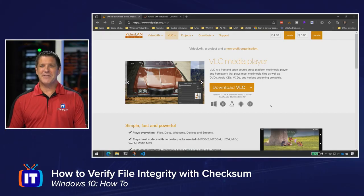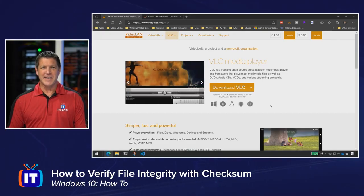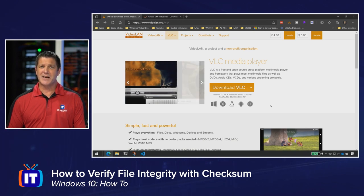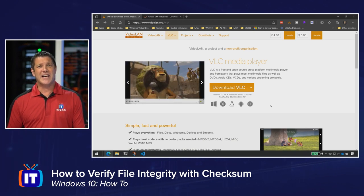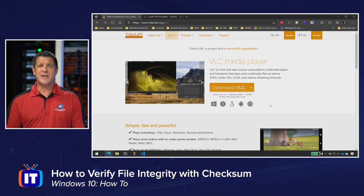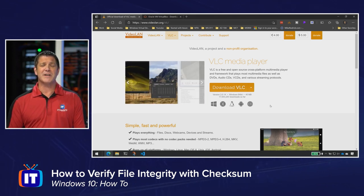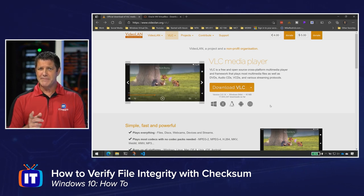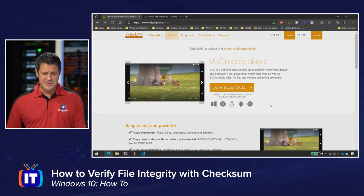You might have noticed when you download files from the internet, many times they give you something known as the checksum, or the hash value, or the SHA value, or MD5. Those are the checksums. Those are what are gonna allow you to verify that that file is indeed what you intend to download.